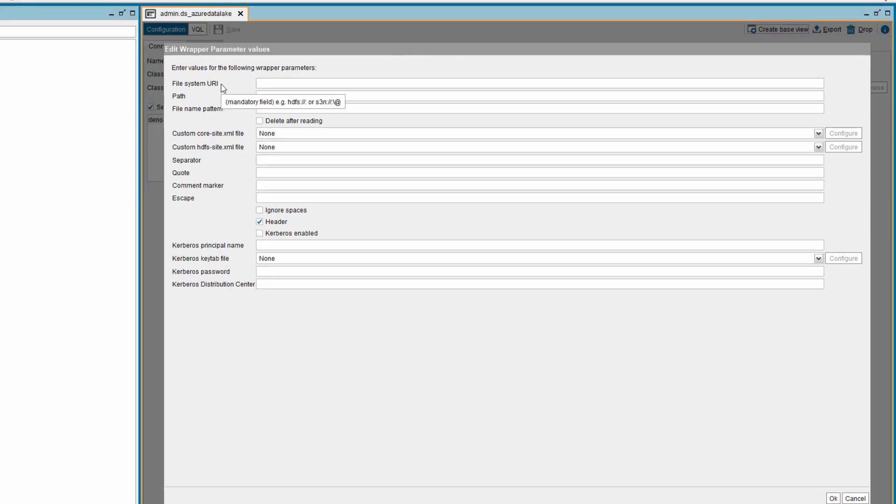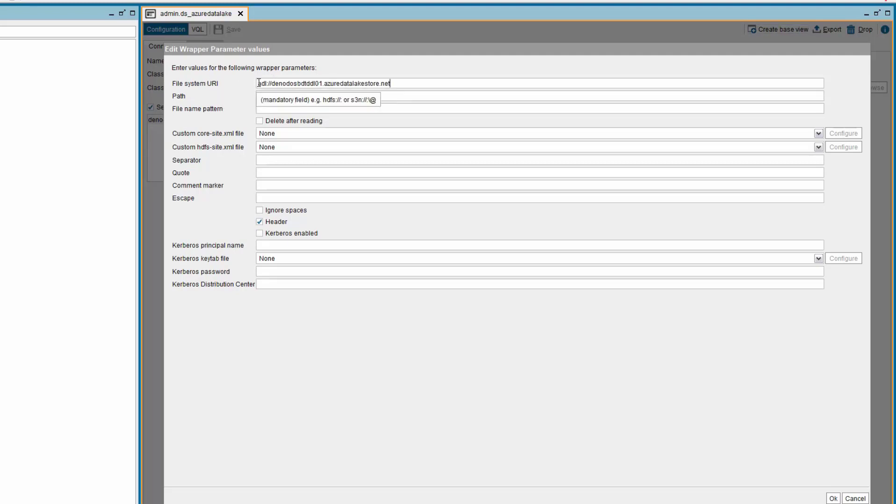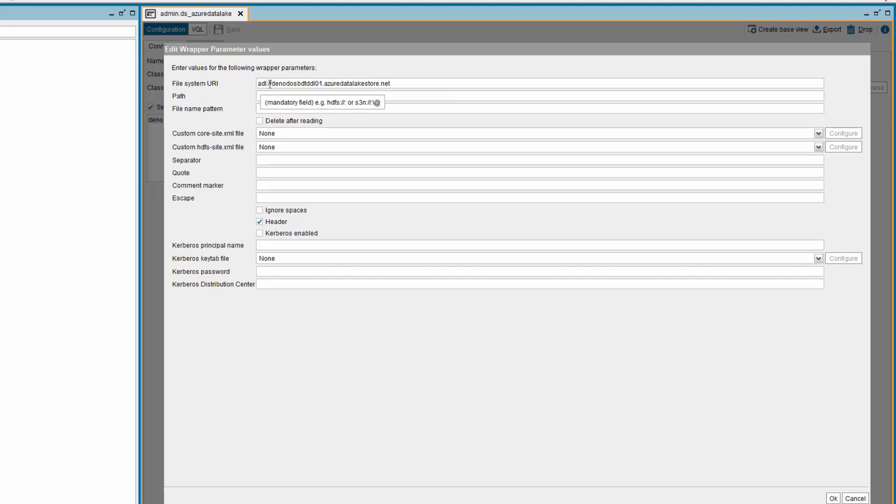This is the URI which has connection details of the Azure Data Lake Storage. This usually is of the form adl://accountname.azuredatalakestore.net. The ADL Azure client can read all files available in Azure Data Lake Storage.